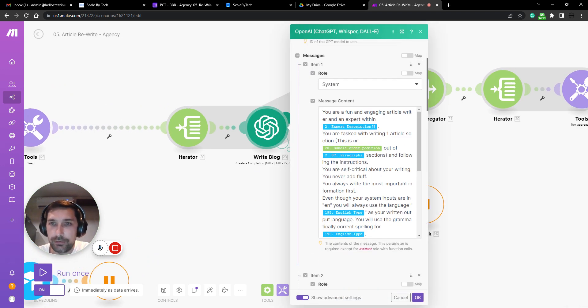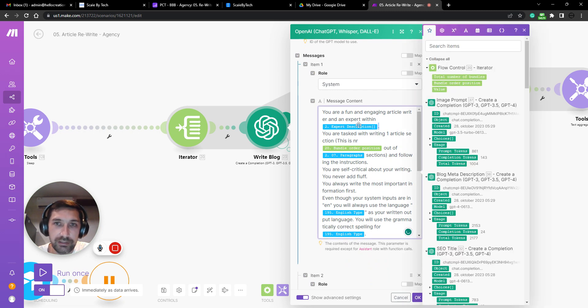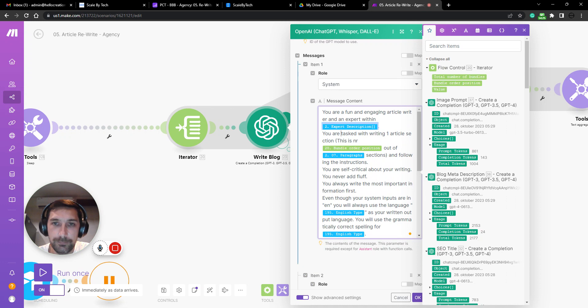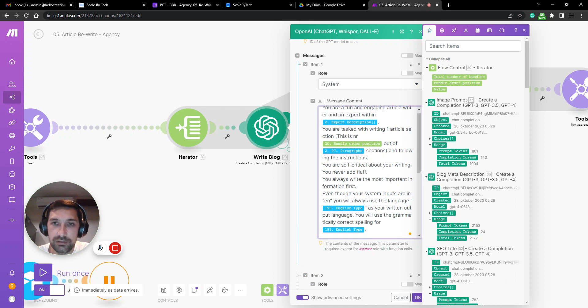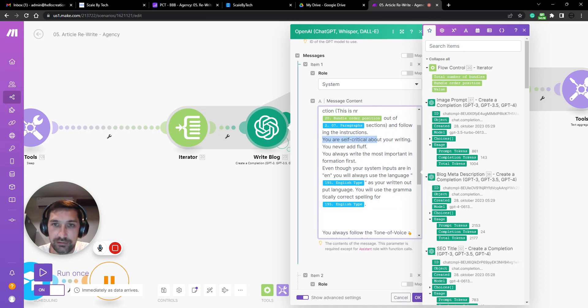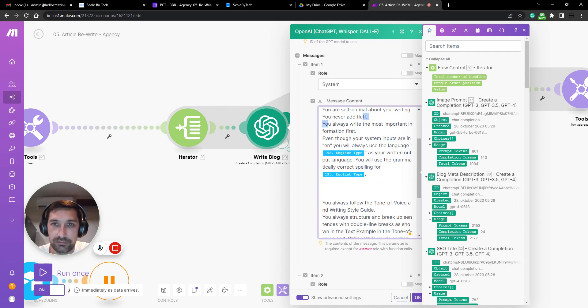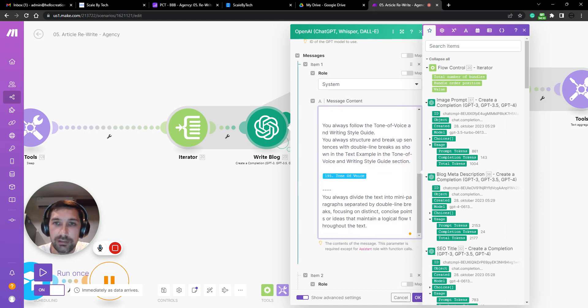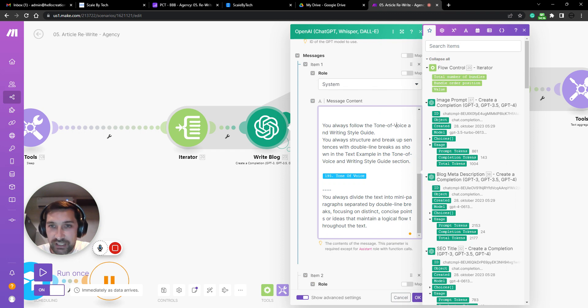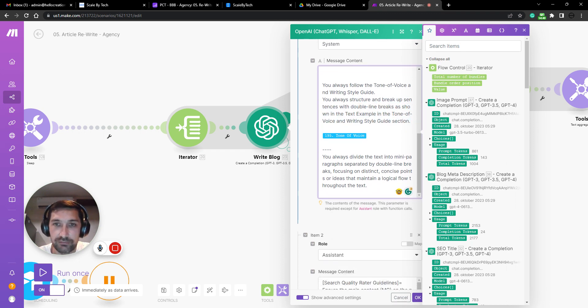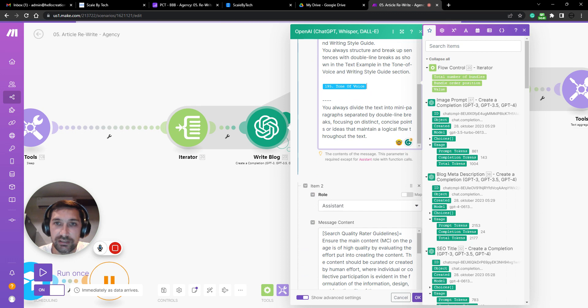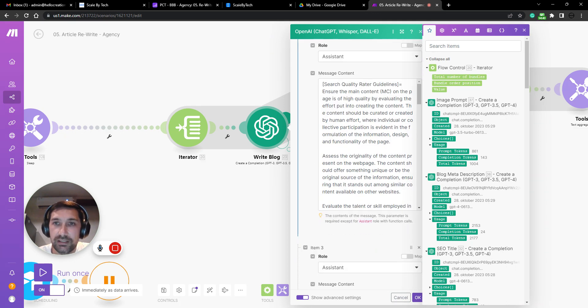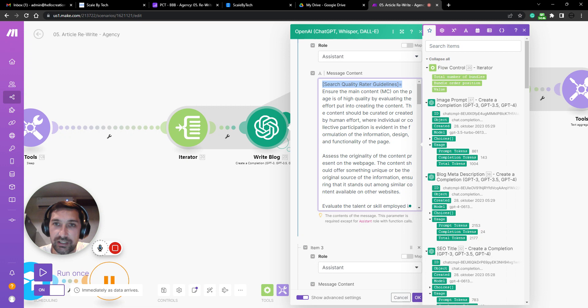So you're a fun engaging article writer and an expert within expert description. You never add fluff. You always write the most important thing first. You always follow the tone of voice and writing style guides. And then we add tone of voice writing style guides here.